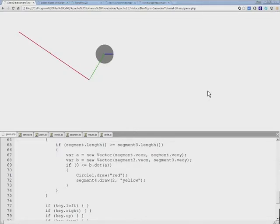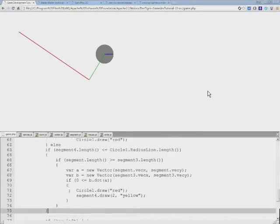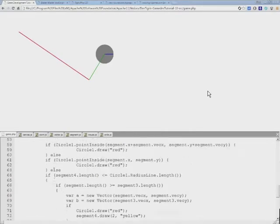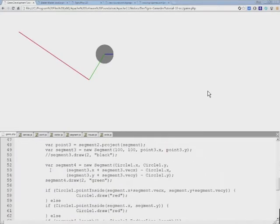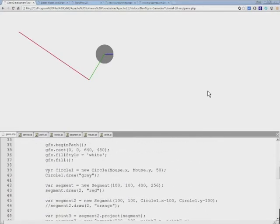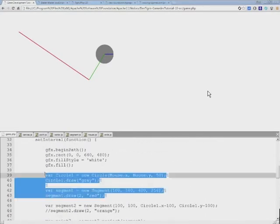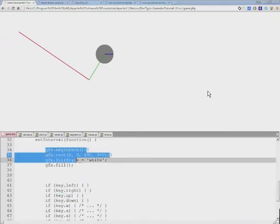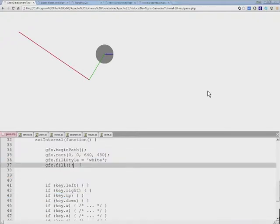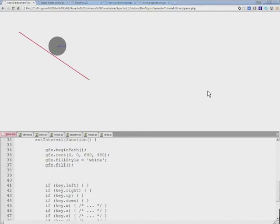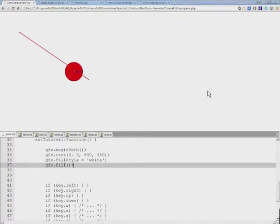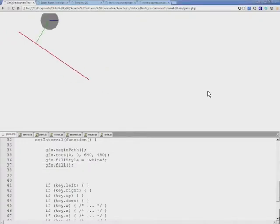I'll go ahead and delete everything that we had in our previous tutorial except the clearing the canvas with white color, and I'll refresh this in the browser so we have a clean slate.